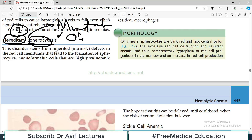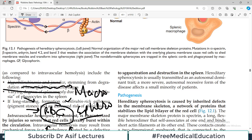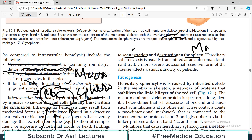This disorder stems from inherited defects in the red cell membrane that lead to formation of spherocytes — non-deformable cells that are highly vulnerable to sequestration and destruction in the spleen. Spleen mein macrophages hain, aur jab ye sinusoids se guzarte hain, they are highly vulnerable to rupture.